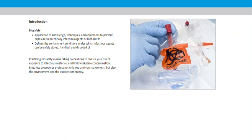Biosafety defines the containment conditions under which infectious agents can be safely stored, handled, and disposed of.